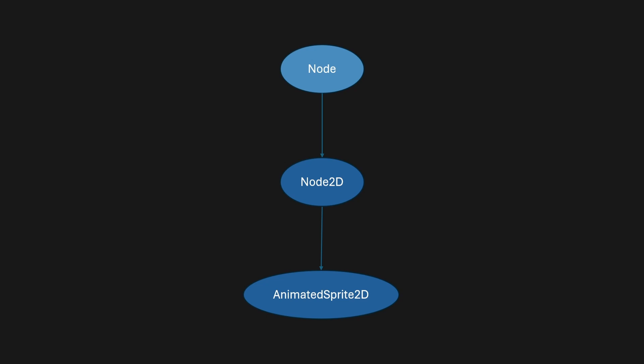For example, we can have a Node2D and then an AnimatedSprite which inherits from Node2D. Every single node inside of Godot inherits from its parent.